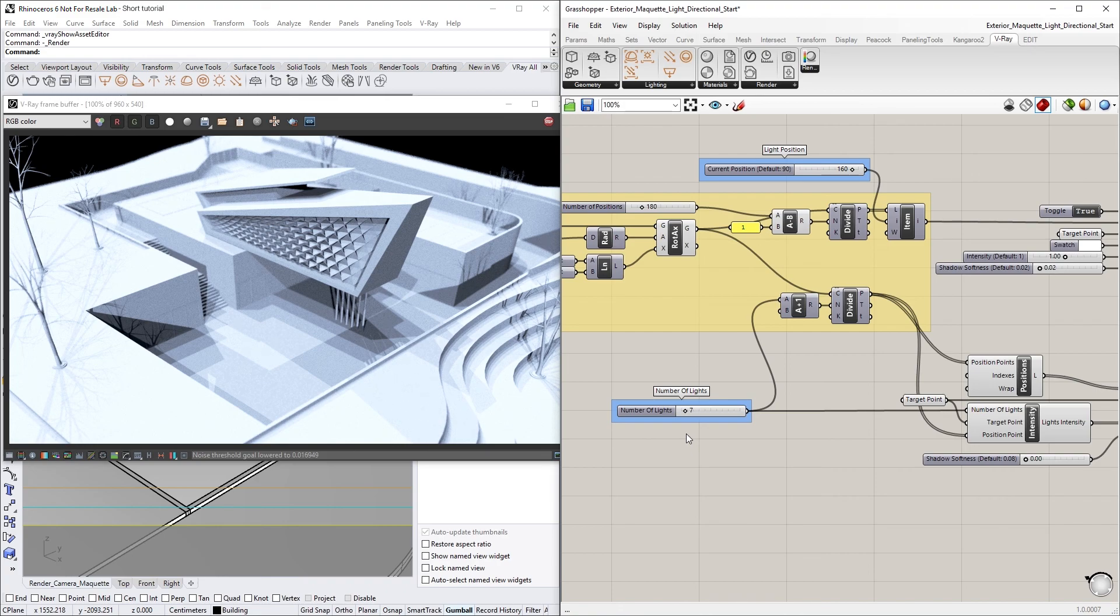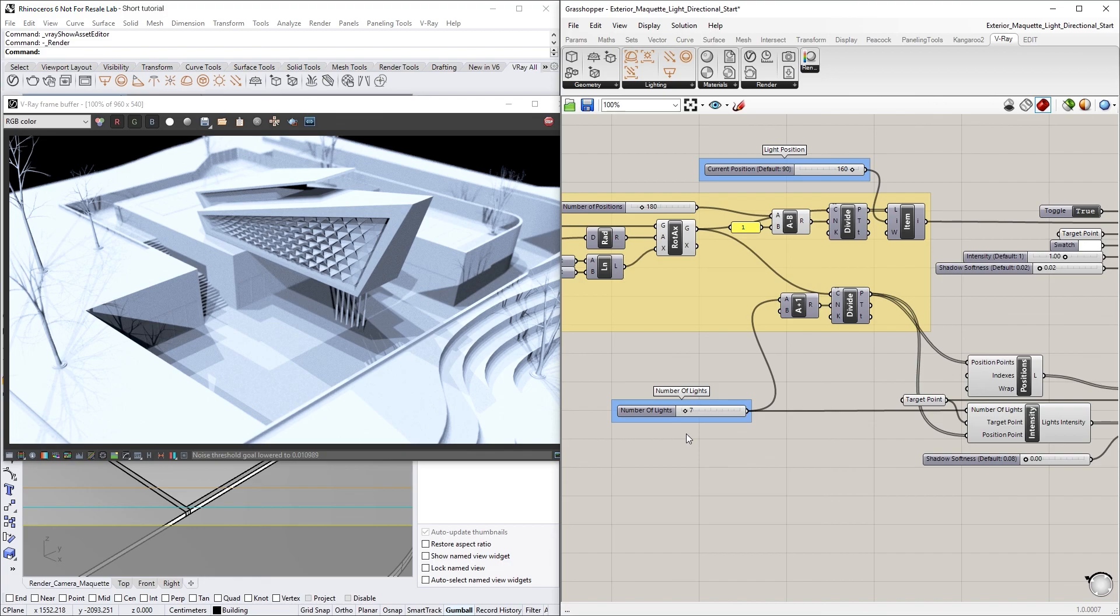Alright, now you can feel free to play around with the number of lights or adjust the rotation and angle of the arc curve. Altogether, the new V-Ray Light Directional component makes it easy to quickly simulate different lighting conditions in V-Ray Next for Grasshopper.